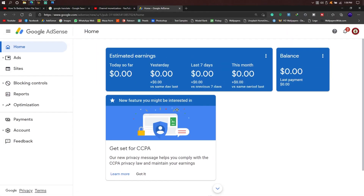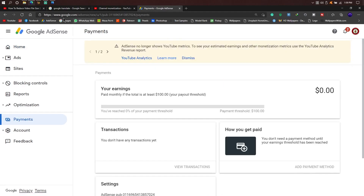We also need to link our AdSense account. We can click on the AdSense account and download it to our website. Please select the AdSense account. You can also put your AdSense account details. It shows $0.00 in our value. We will create an AdSense account and go to the payment section to add a bank account.